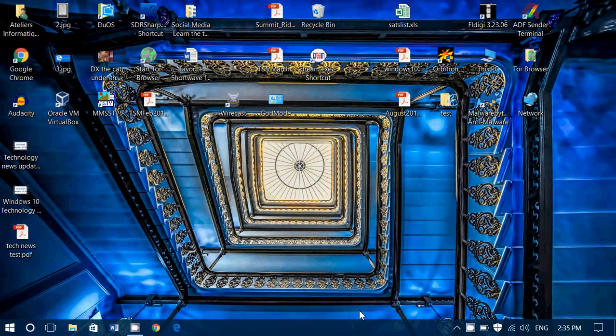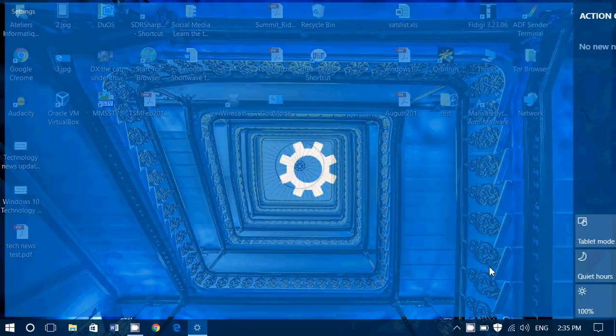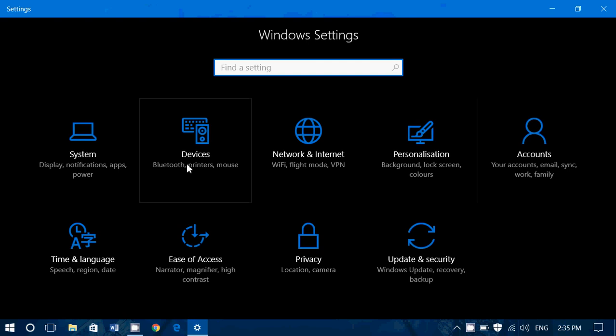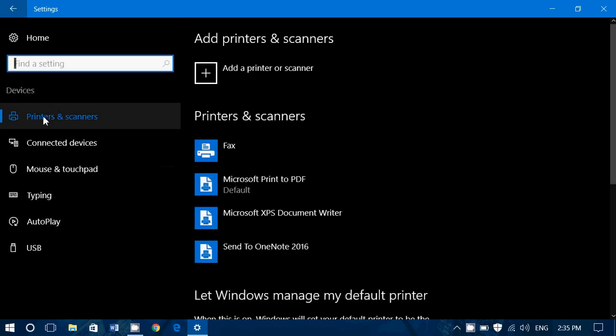Welcome to this Windows channel and this is another look into settings in Windows 10. Now let's take a look at all settings and devices. First tab on the left which is printers and scanners.